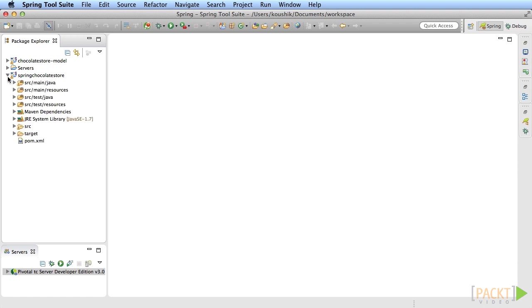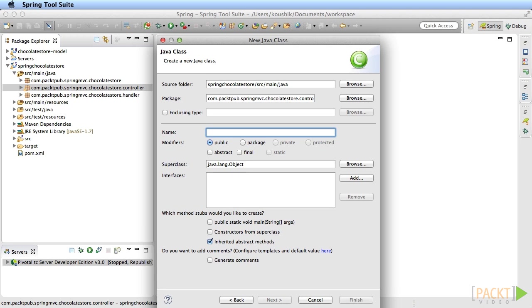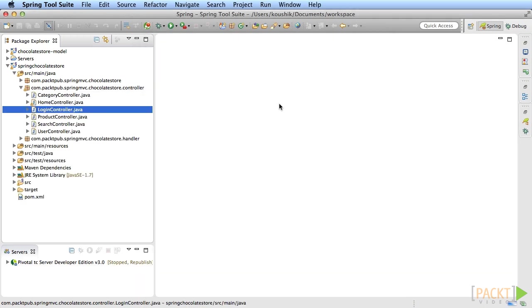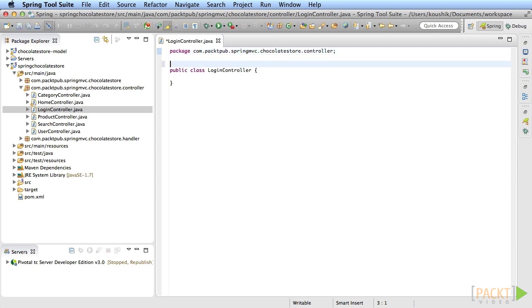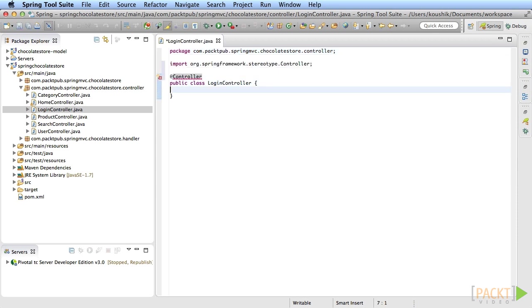Let's start with the login page. Create a new controller called login controller in the controller package. Map this to the slash login path.